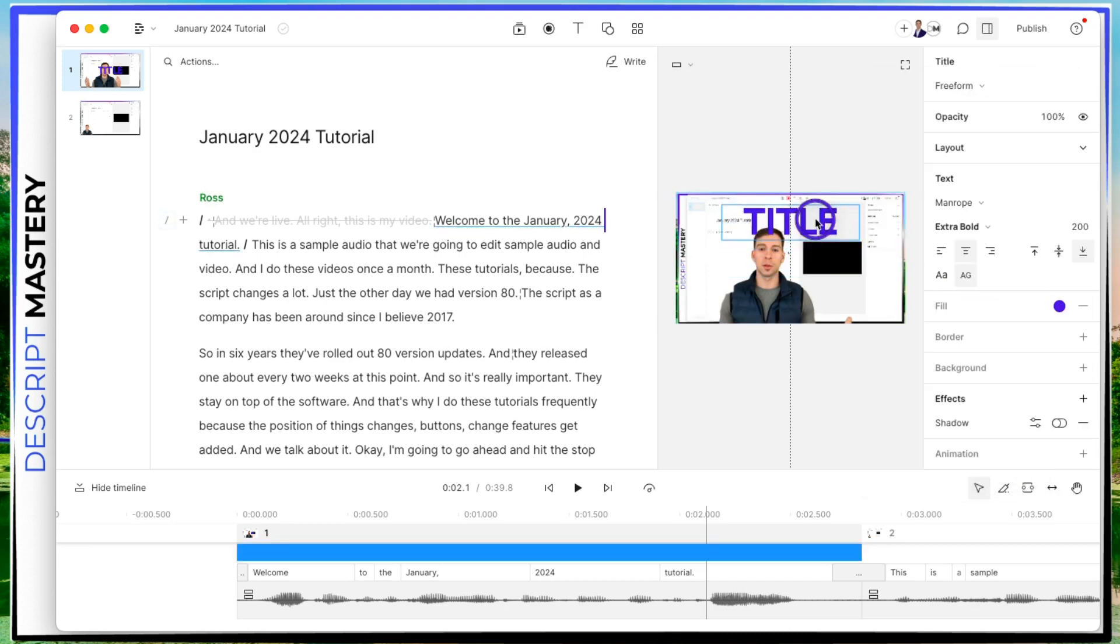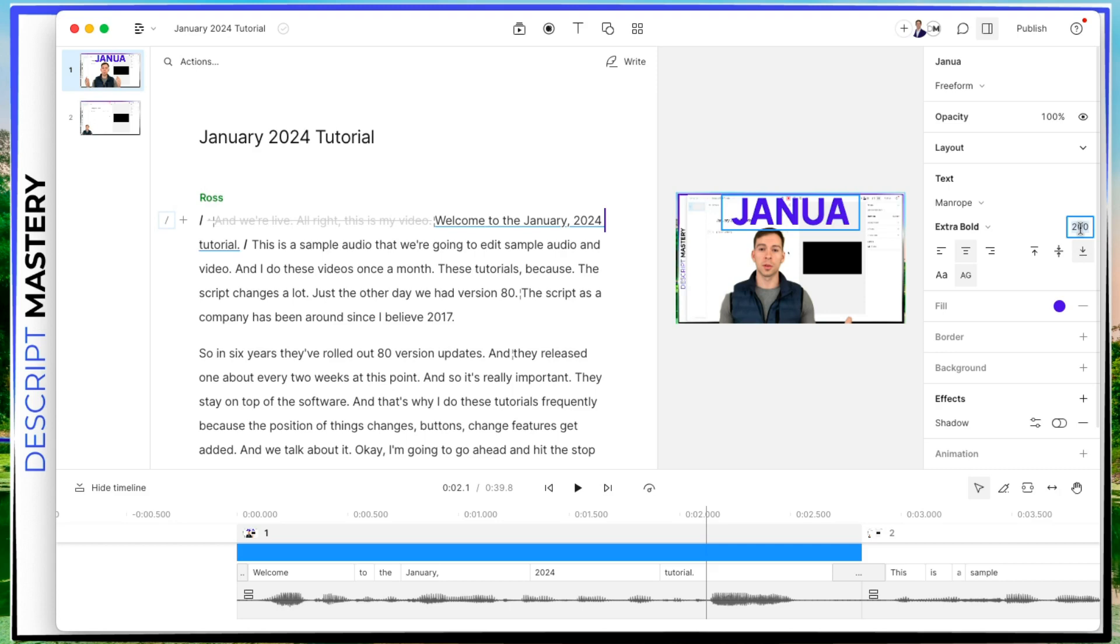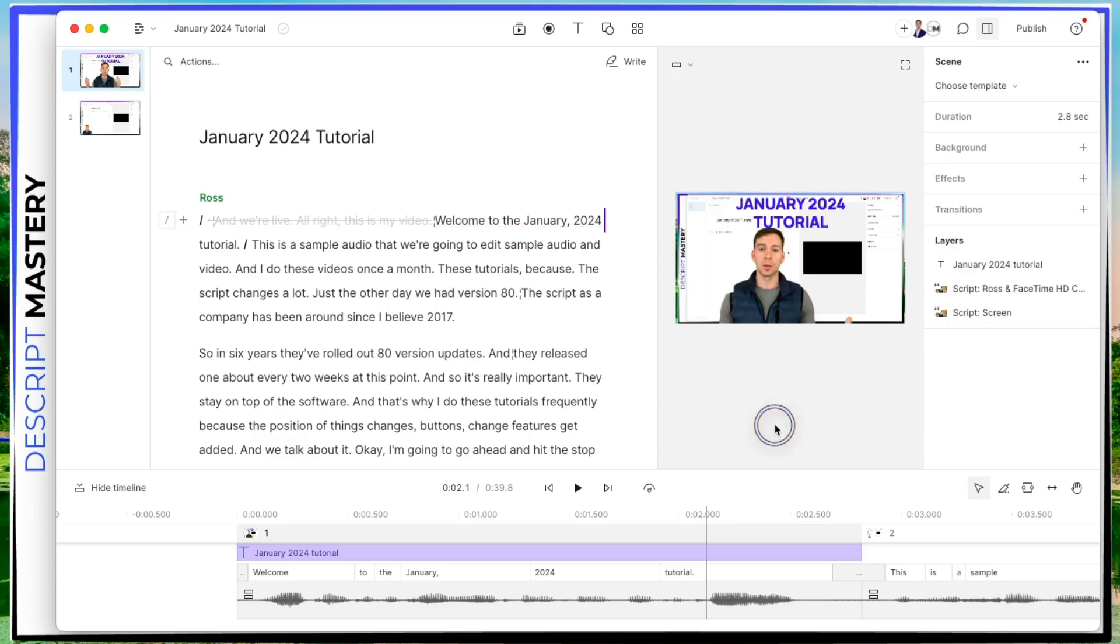So I can see it a little bit better. And I'm going to say, click in there again and write January. Okay, it's so big that it doesn't even fit inside of there. So let me bump this down to like 85. January 2024 tutorial. Very good.